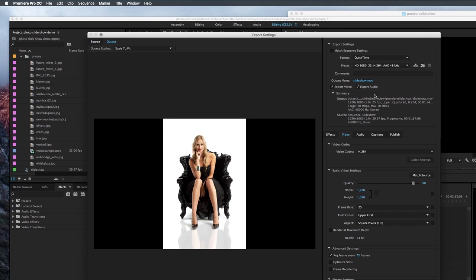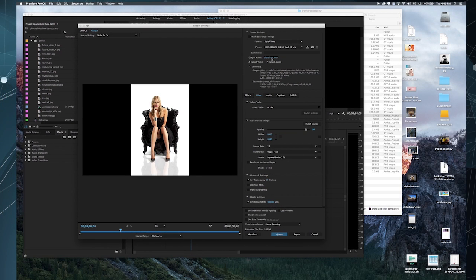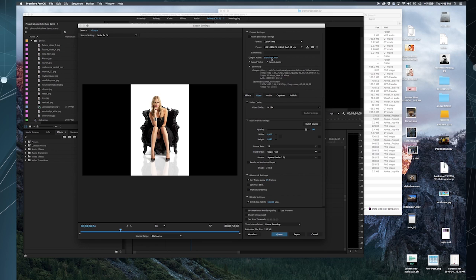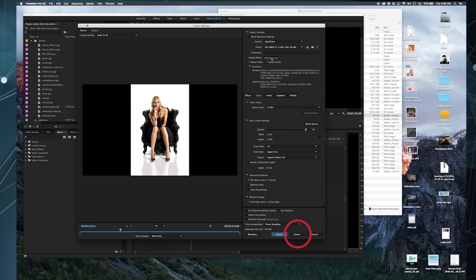Now, if you have a look to the right, your preset, your sequence, should be set to the correct specification. In my case, it's a 1080, 25 frames per second HD movie. But if by chance, it doesn't look quite right, you can select the preset drop-down and change it to suit your requirement, or leave it as is. Once you've done this, simply hit the Export button in the lower right-hand corner of the pop-up media output window.